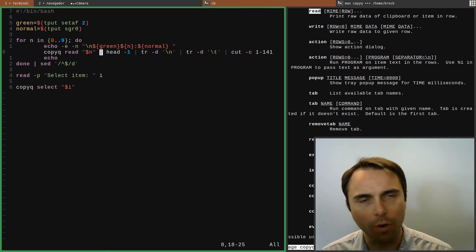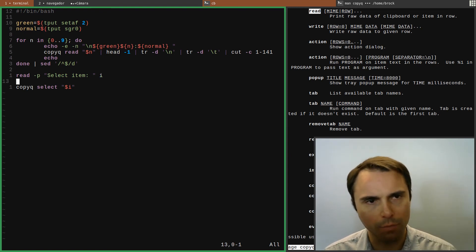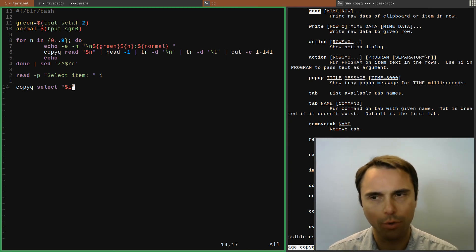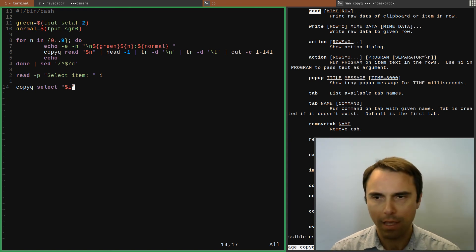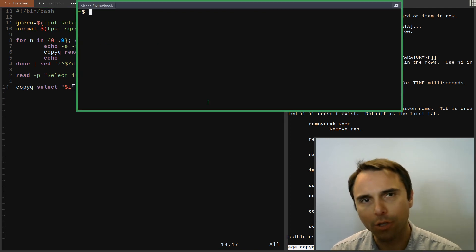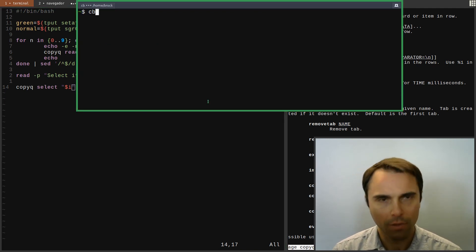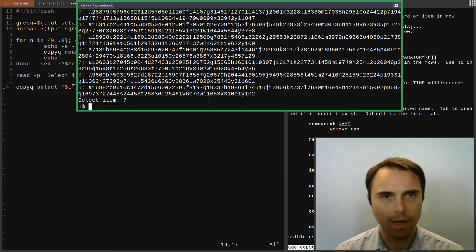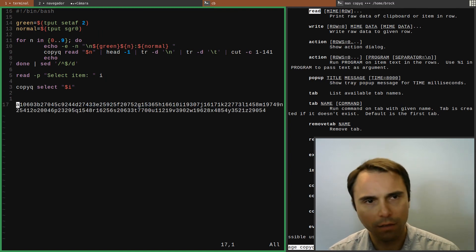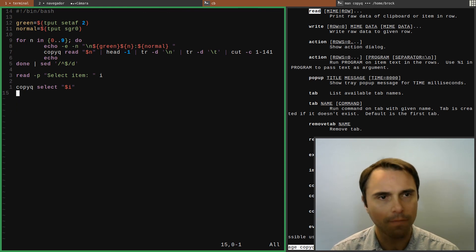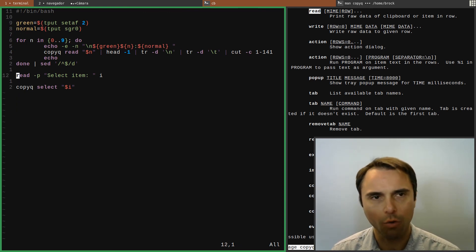I see what my clipboard contents are listed up top and then I'm prompted, so I select a number. I do copyq select and that puts that item into your clipboard. I'll show you how it works — I copy and paste a bunch of random data, my script is called CB, so I type CB and select seven. Then I paste it and it works great. I'm not a super heavy clipboard user, but this meets all of my needs and I've been quite happy with it.